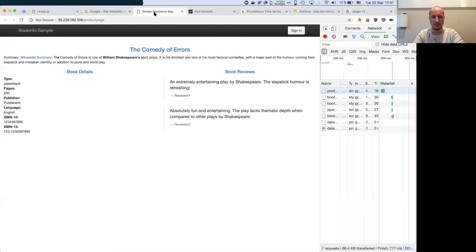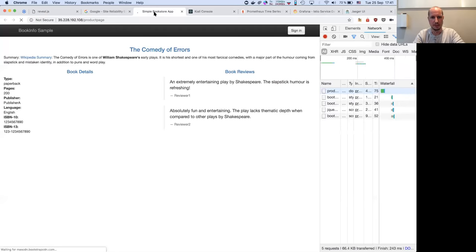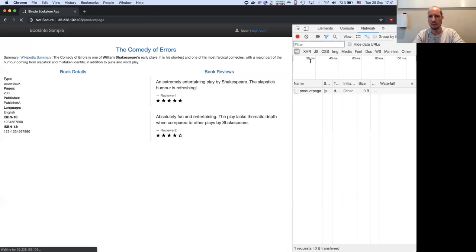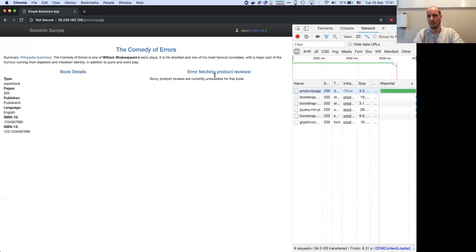Here I'm unimpacted. But if I look at Jason, the requests are stuck. And we should see an error soon — there you go. The error fetching product review.